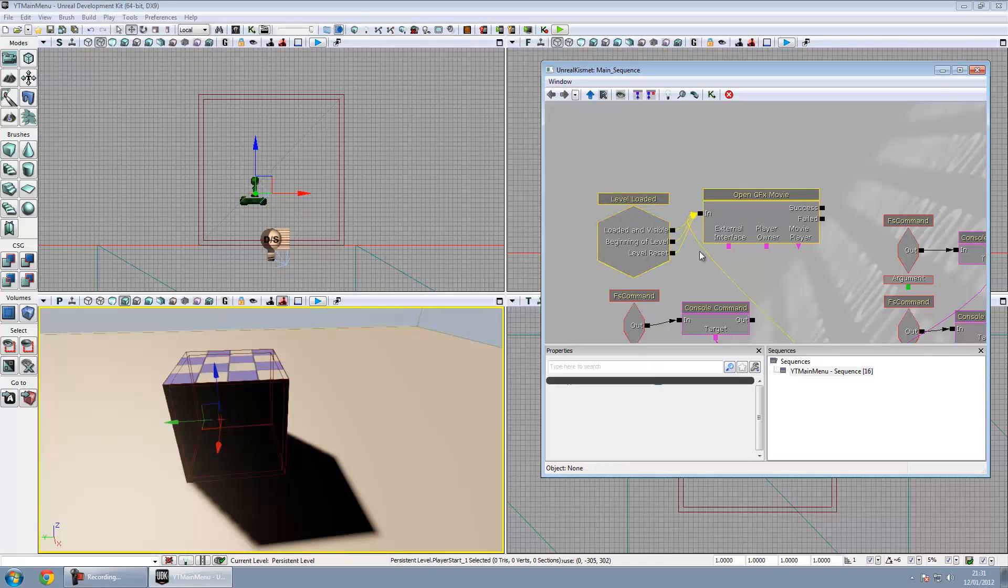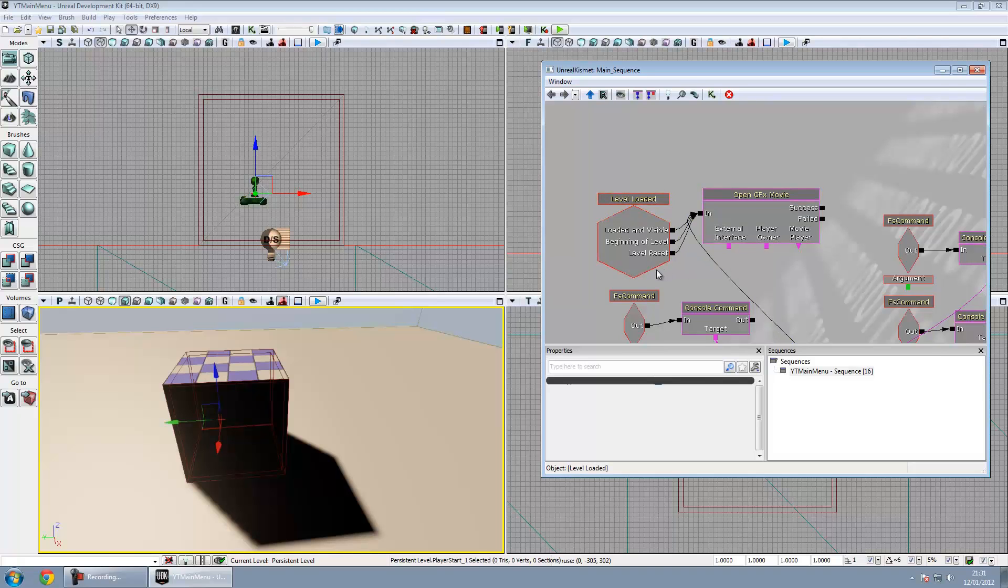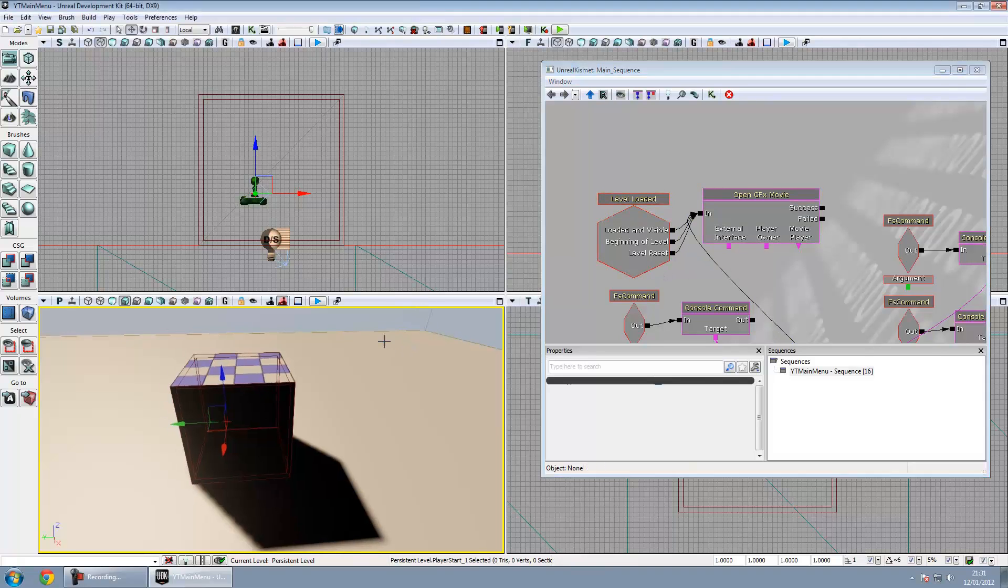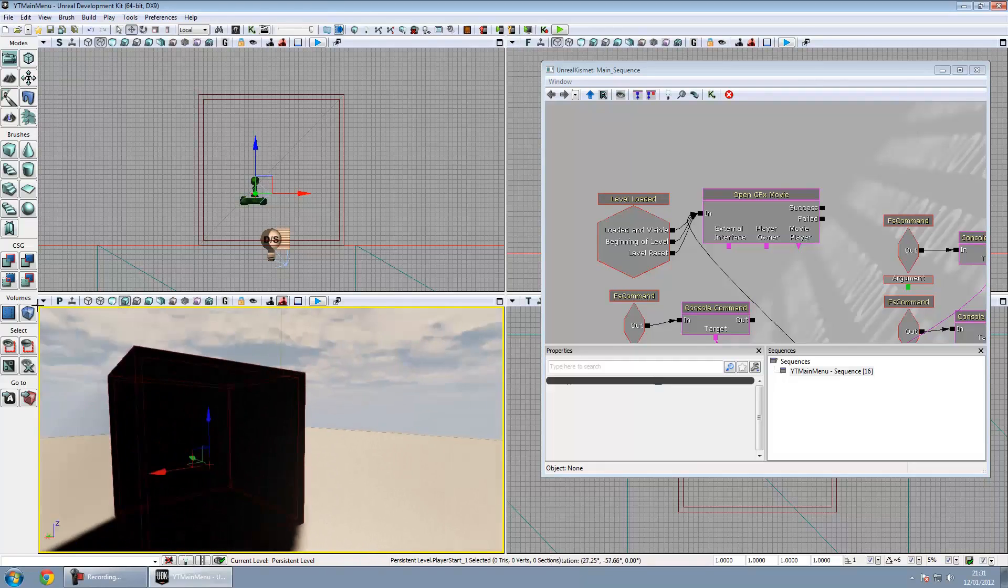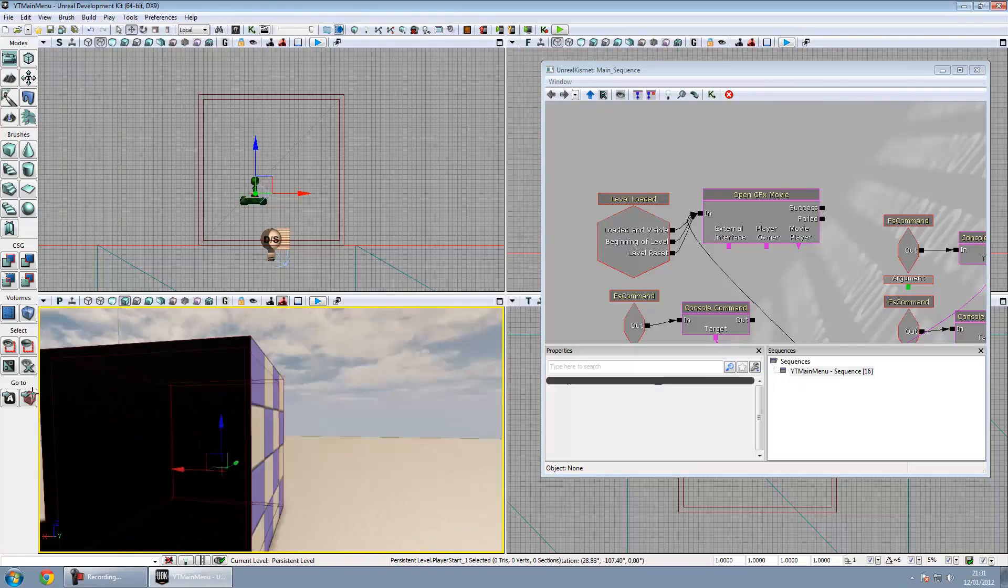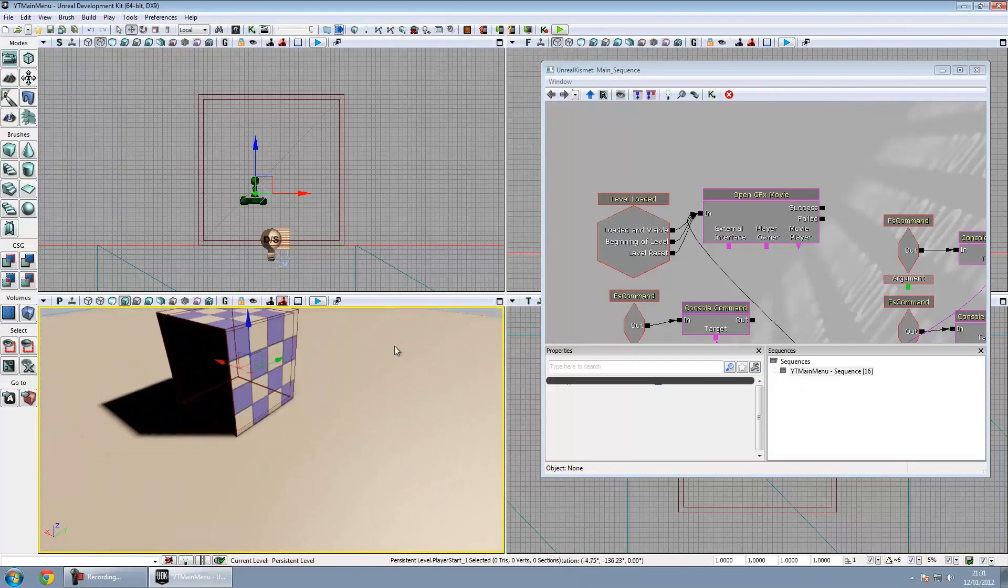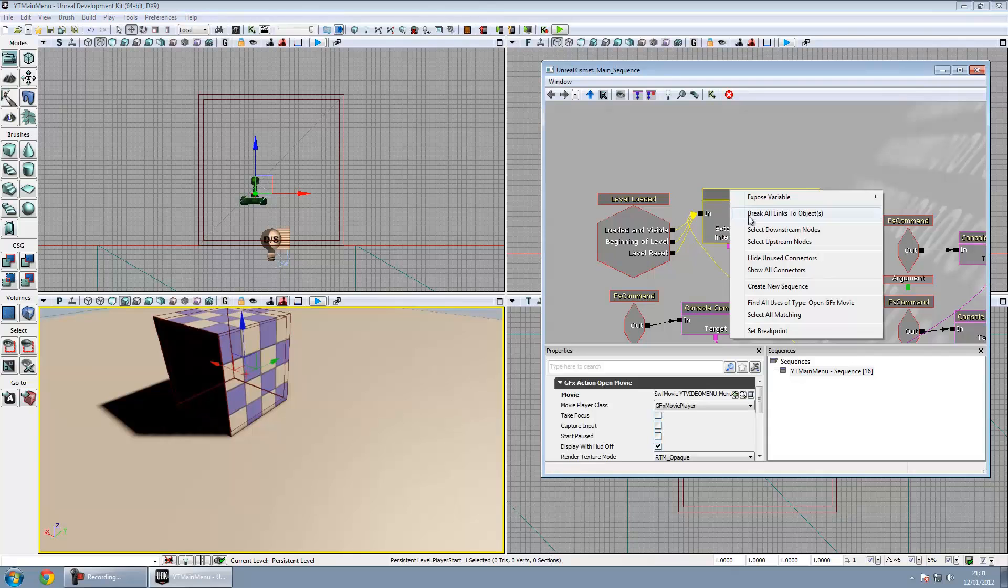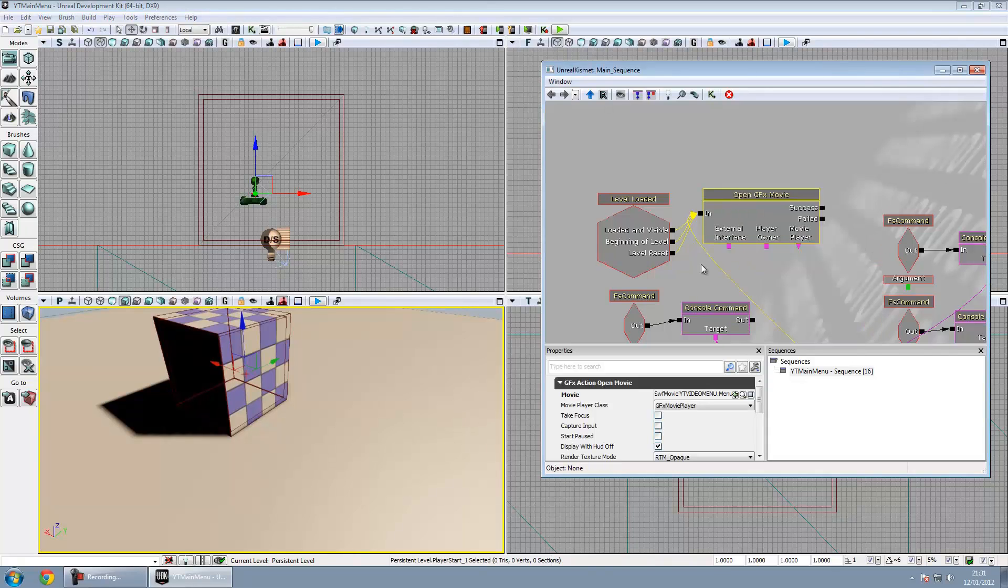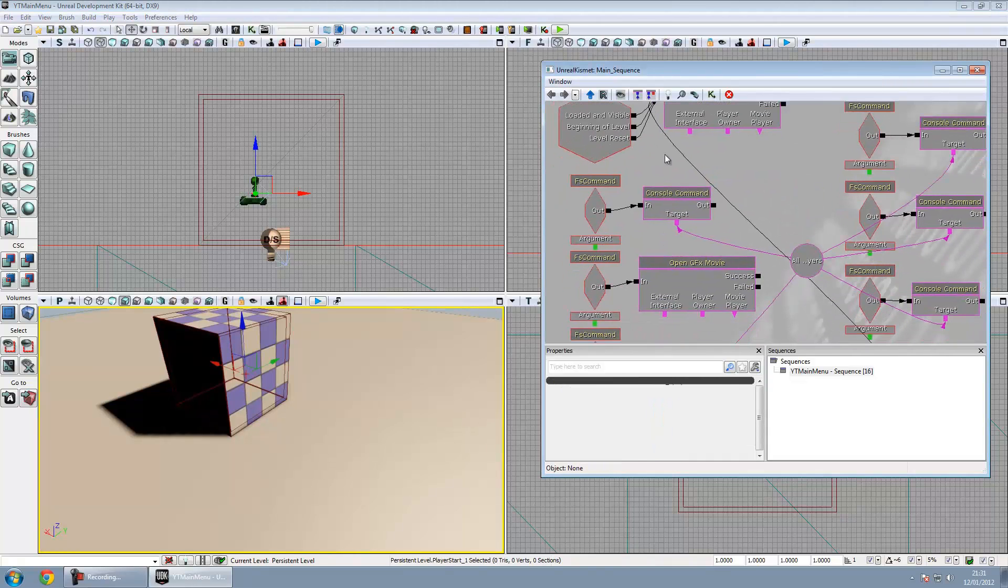You might want to hook up beginning of level just in case they somehow die. Don't know how they're going to do that. But I mean if you're using the right game type and you haven't got deathmatch, team deathmatch, capture the flag on, you won't need to worry about any of that. So I'm just going to leave it. There's no need.